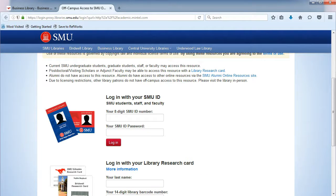Mintel is a restricted resource, which means that as a current student, you can use it as much as you want. However, after you graduate, you won't be able to use this database anymore.